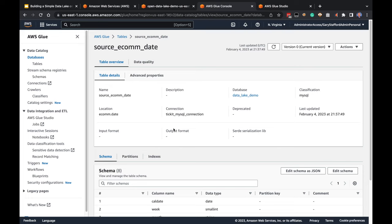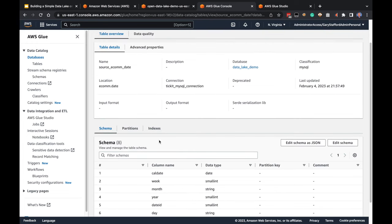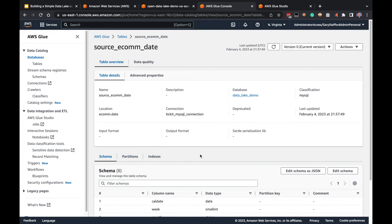I've opened the source e-comm date table, representing the date table in our e-commerce system from MySQL. We can see the schema: calendar date, week, month, year, day, etc. We don't have any partitions or indexes yet. Step one succeeded. In step two, we're going to use the seven AWS Glue Data Catalog tables and a series of AWS Glue Jobs to copy data from our three data sources into Amazon S3 and catalog it using the same AWS Glue Data Catalog.